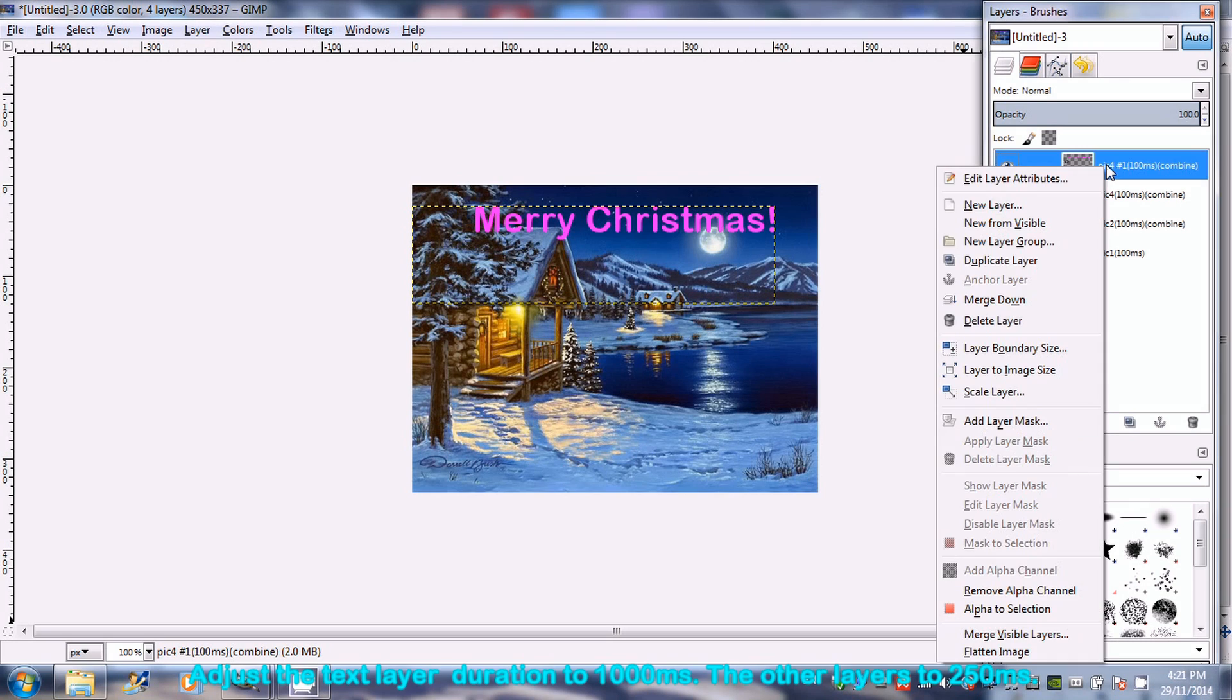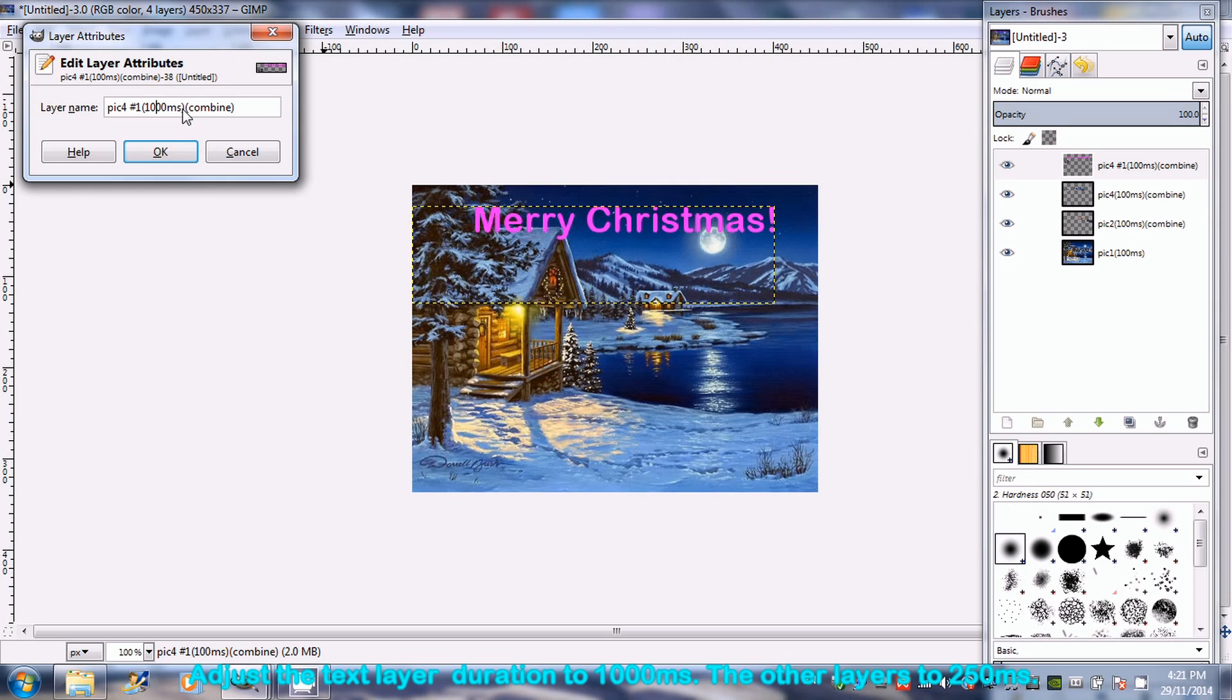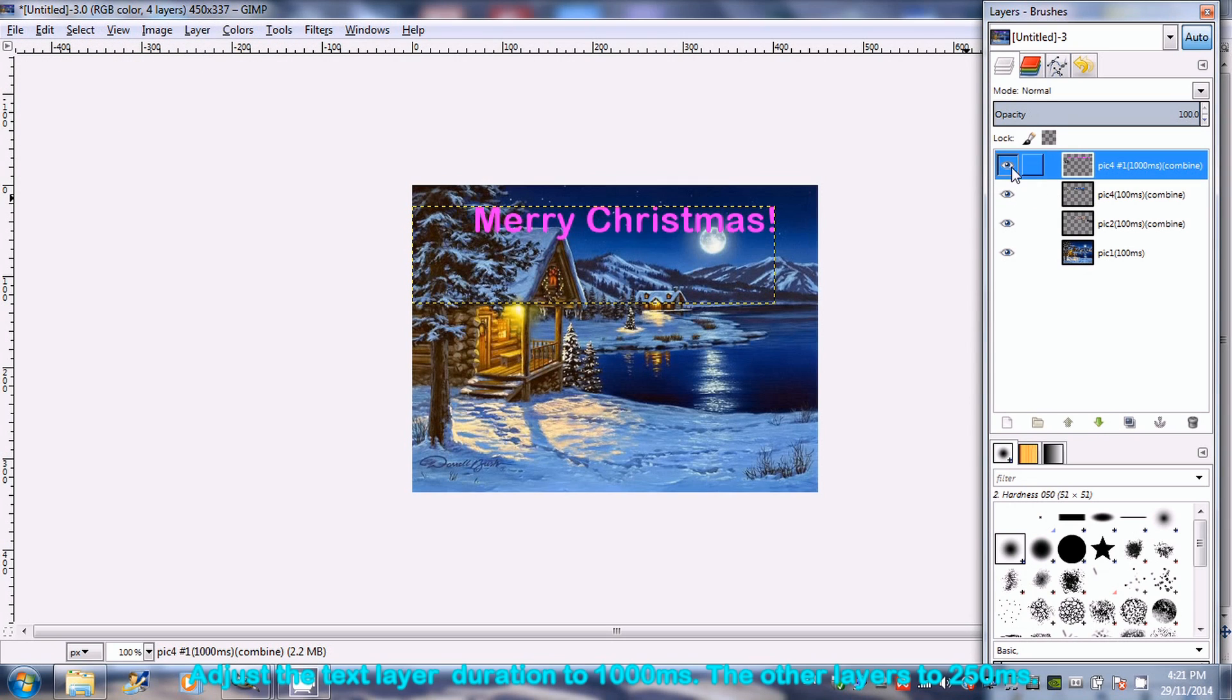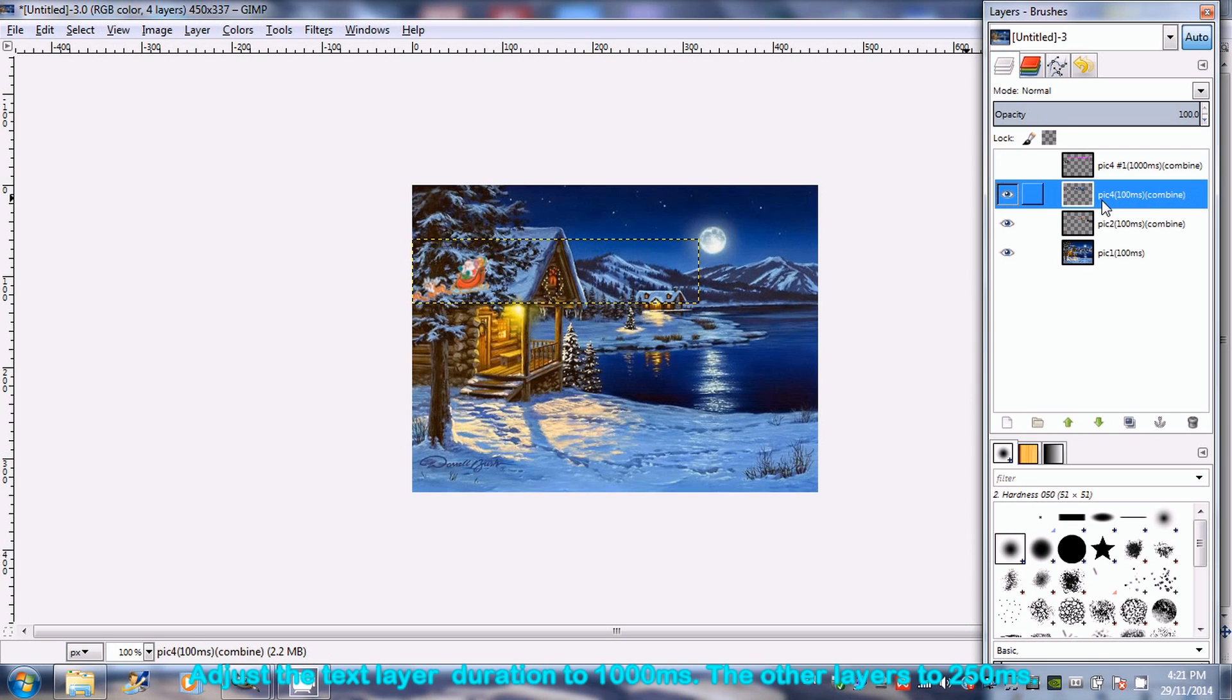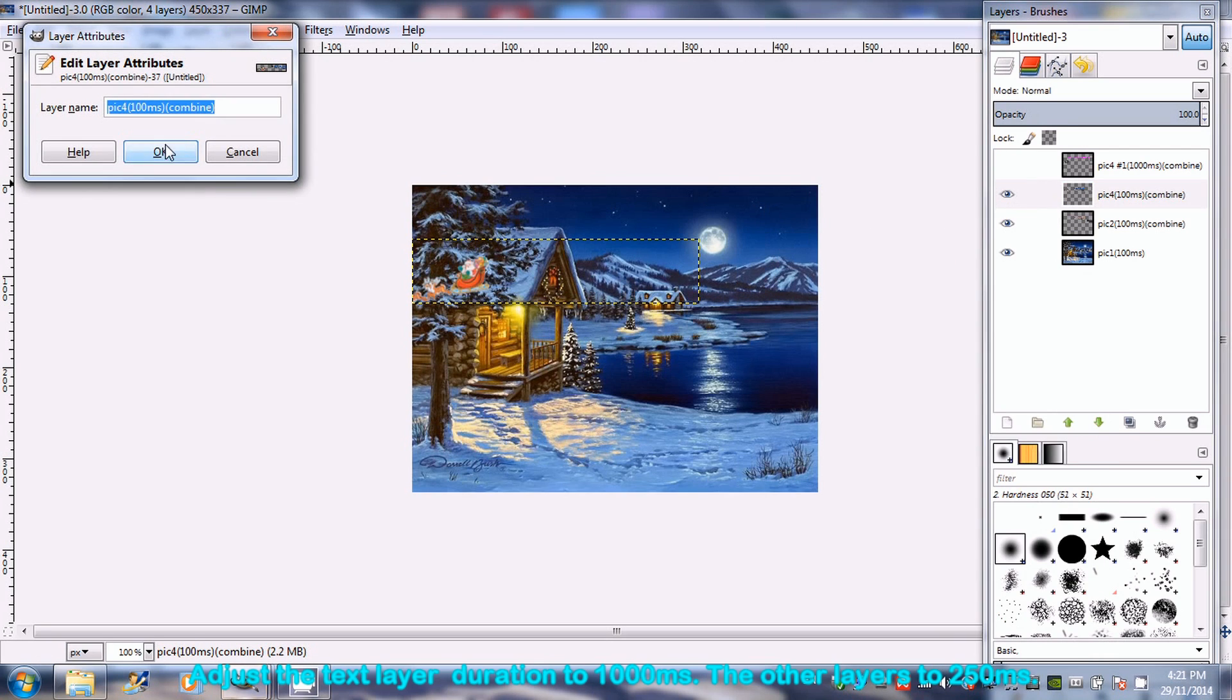Adjust the Merry Christmas layer duration to 1000 milliseconds. For the other Santa Claus layers, set the duration to 250 milliseconds.